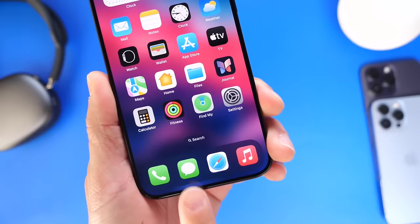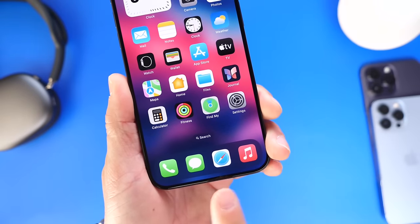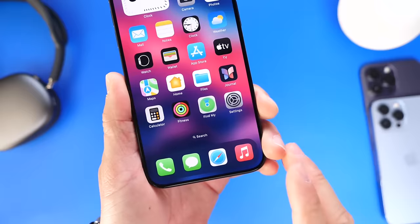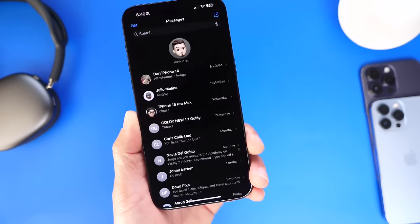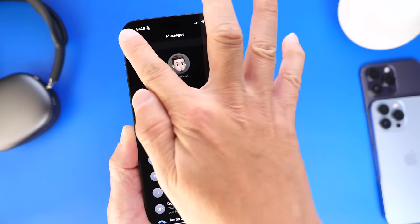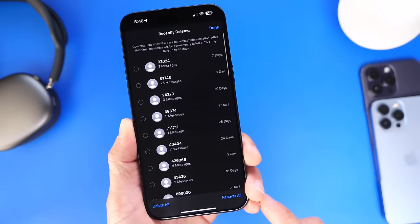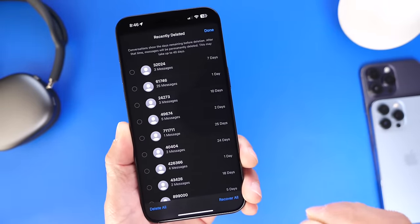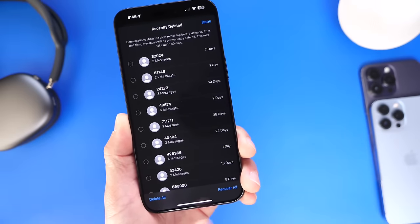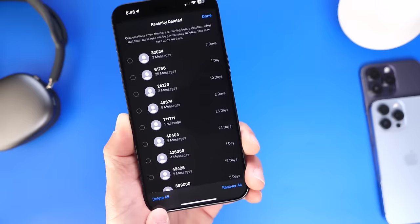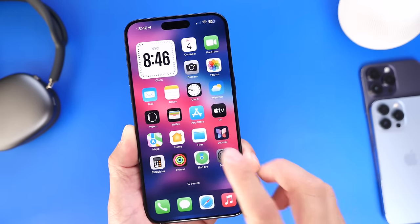Next, you want to take a look at Messages — probably the number one used application, and a lot of users forget about this. Jump directly into Messages, tap the top left where it says Edit, and then select Show Recently Deleted. Here you'll find old conversations and messages you've deleted in the past that are still lingering, taking up storage and system data. Go ahead and delete all those old messages that you've already deleted.